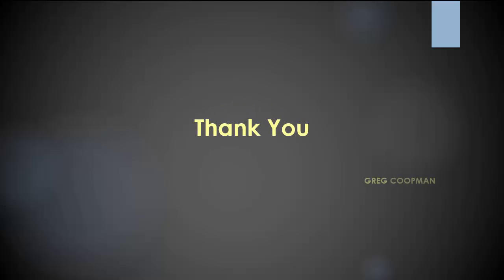This concludes this video. Please come and see more of my videos at www.sqlcube.com. Thank you.